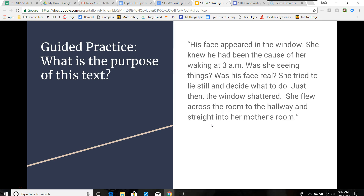Let's read this one and talk about what the purpose of this text is. 'His face appeared in the window. She knew he had been the cause of her waking at 3 a.m. Was she seeing things? Was his face real? She tried to lie still and decide what to do. Just then, the window shattered. She flew across the room to the hallway and straight into her mother's room.' This is kind of scary — someone broke into her room. This is an entertainment piece. The purpose of this text is to entertain readers with a scary story.